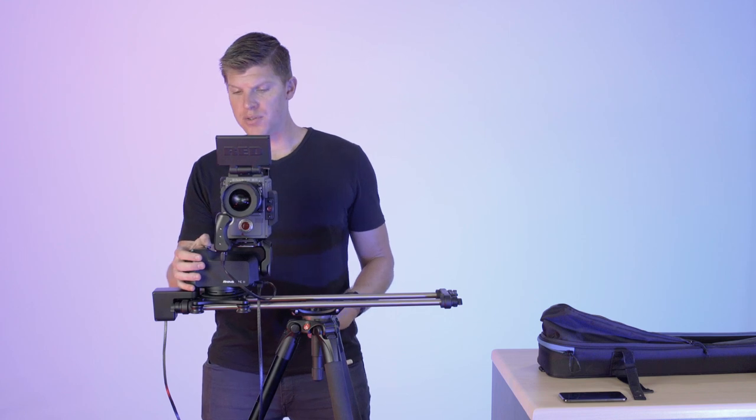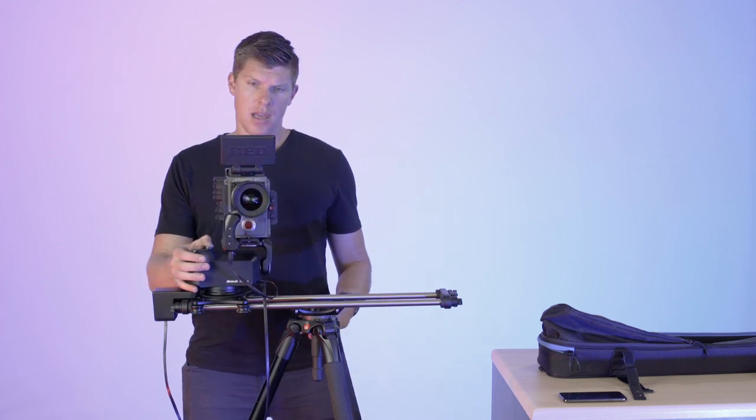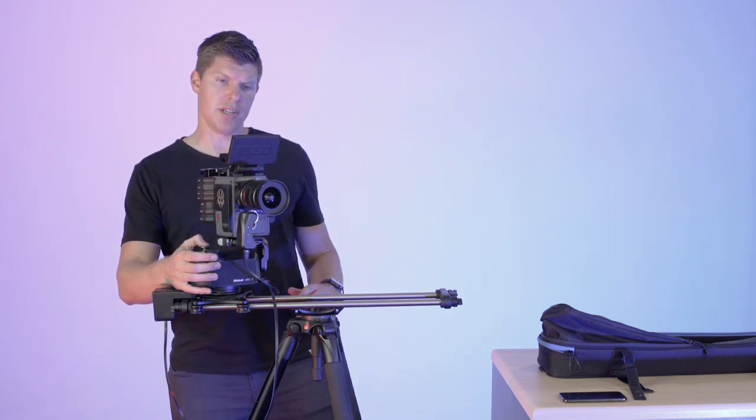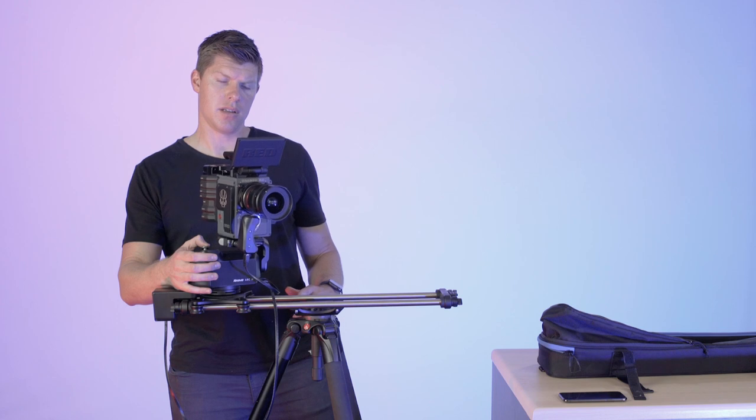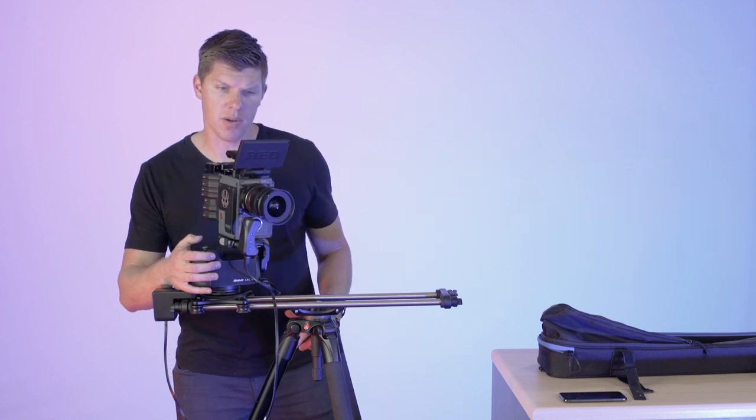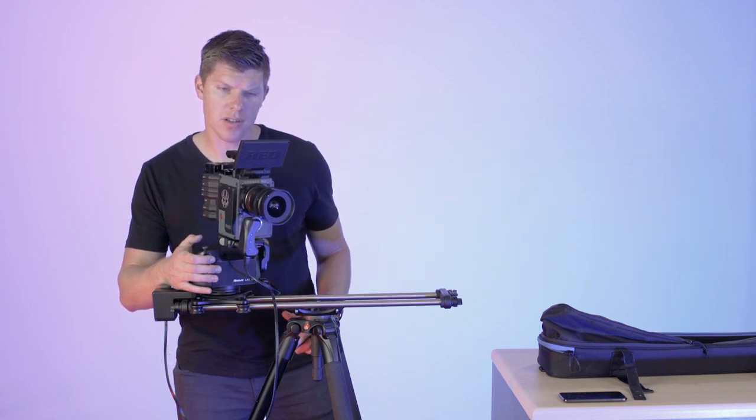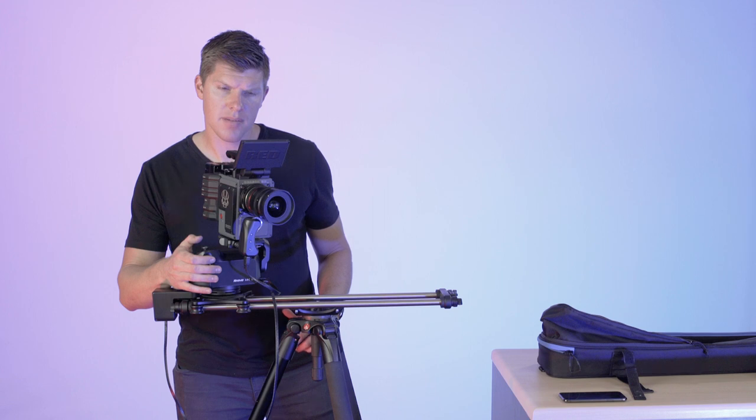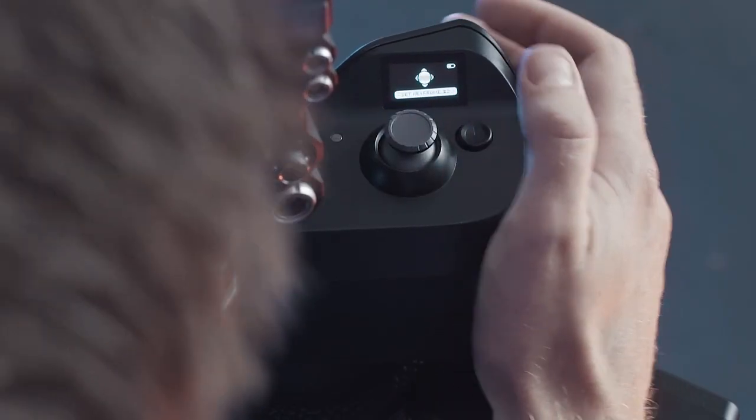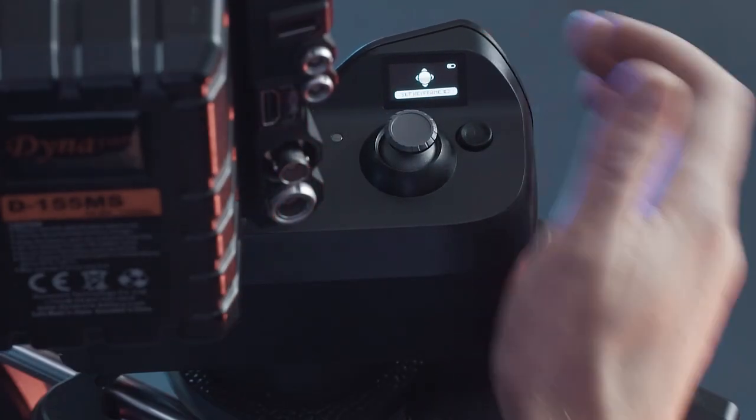So I'm going to use the controls and I'm going to point over here at this light. My focus is a little off. That looks about right. So I'm going to click in on the joystick to set my keyframe.